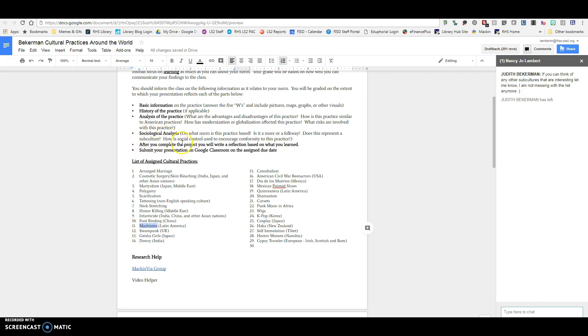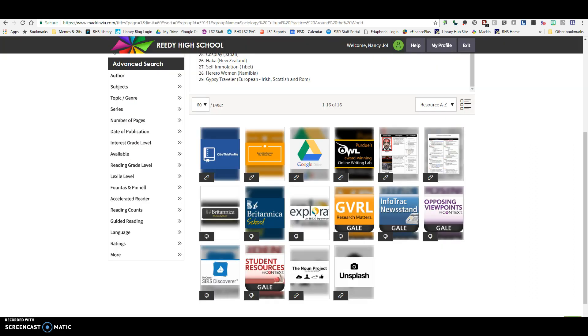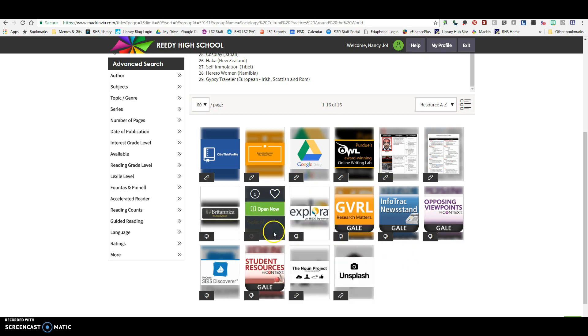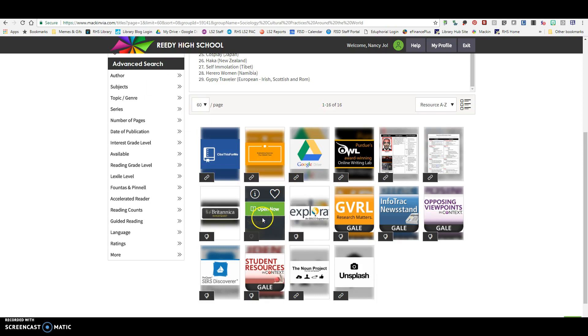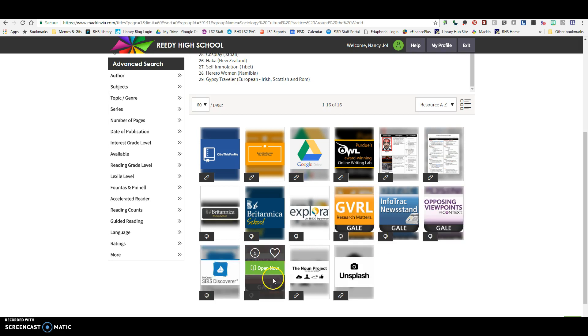You're going to have to determine if one of these resources is going to be better than another, or if you're going to have to use multiple ones. So over here in this document you will notice that I tell you about the different types of resources available in the databases. Each one of these — Britannica School, Explora, GVRL, InfoTrack Newsstand, Opposing Viewpoints and Context, Sears Researcher — these are different resources, and within each of these resources are different types of sources.